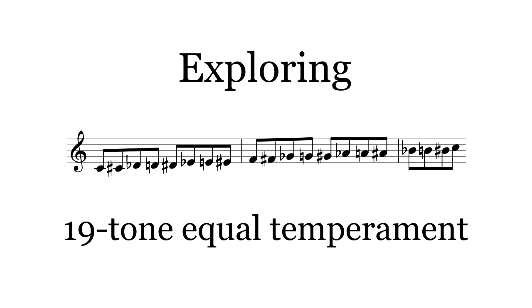Of course, most scales are not symmetrical. However, they still have plenty of structure under the surface. Next time, I'll look deeper into those structures and how the tuning system affects them.